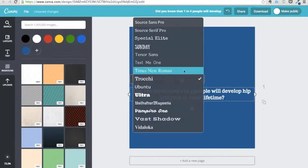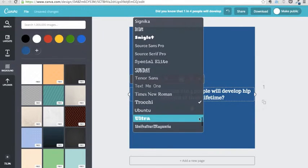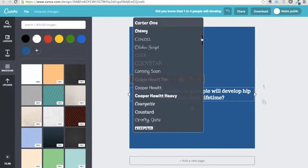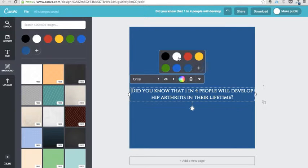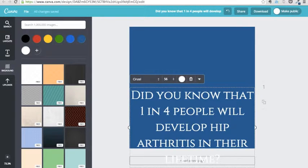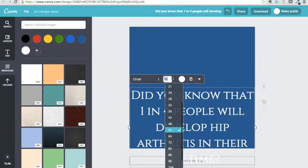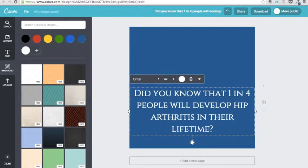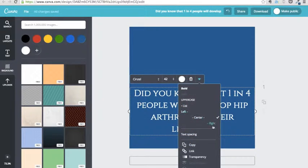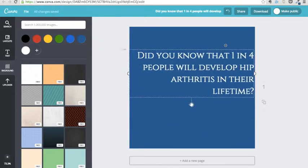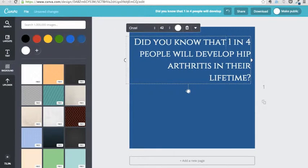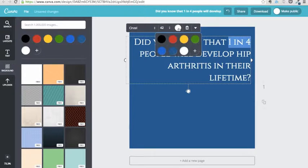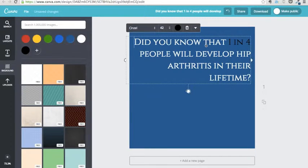You can go through and change the font of the text as well. There's lots of different options, a lot more than you would get in a Word document or anything like that. You can increase the size of the text. You can justify it left, right, or center. And when there's a number in your fact, sometimes it's fun to make the number a different color, just so it stands out a little bit more.